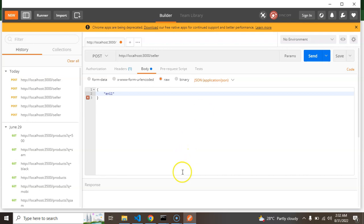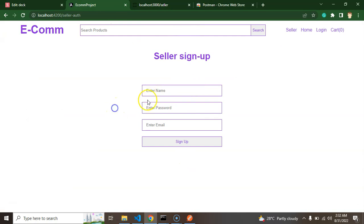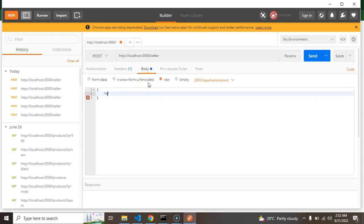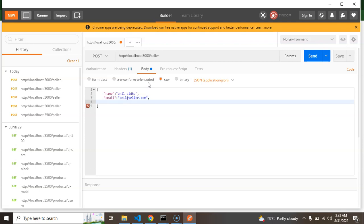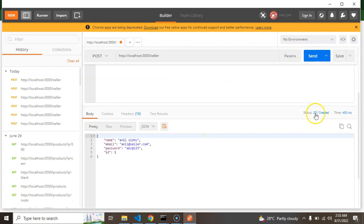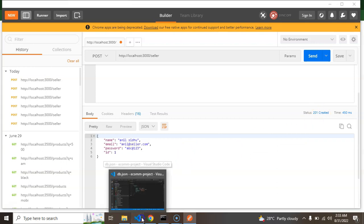Open the Body tab, select raw, and choose JSON from the content type dropdown. Now provide the details you want to store. For seller signup we need at least name, email, and password. I'm adding: name as 'Annel', email as 'annel@seller.com', and password as 'abc@123'. When you hit Send, you will get a 201 response, which means your API entry is created successfully.